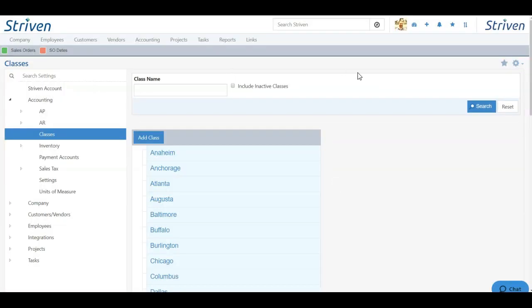With class tracking, you can report on your financial status with reports like the balance sheet by class and the P&L by class reports, which we will be discussing in our financial reporting video.